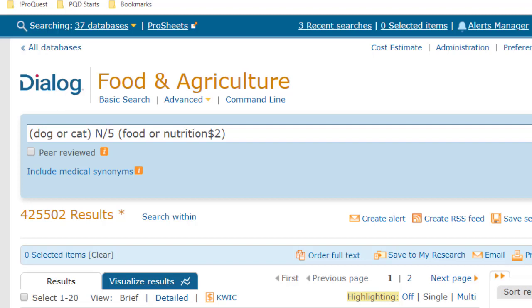Now, that's a lot of records, of course, so as a practical matter, we'd want to narrow this down, using any of Dialog's tools for that, and we'll talk about those in another video.